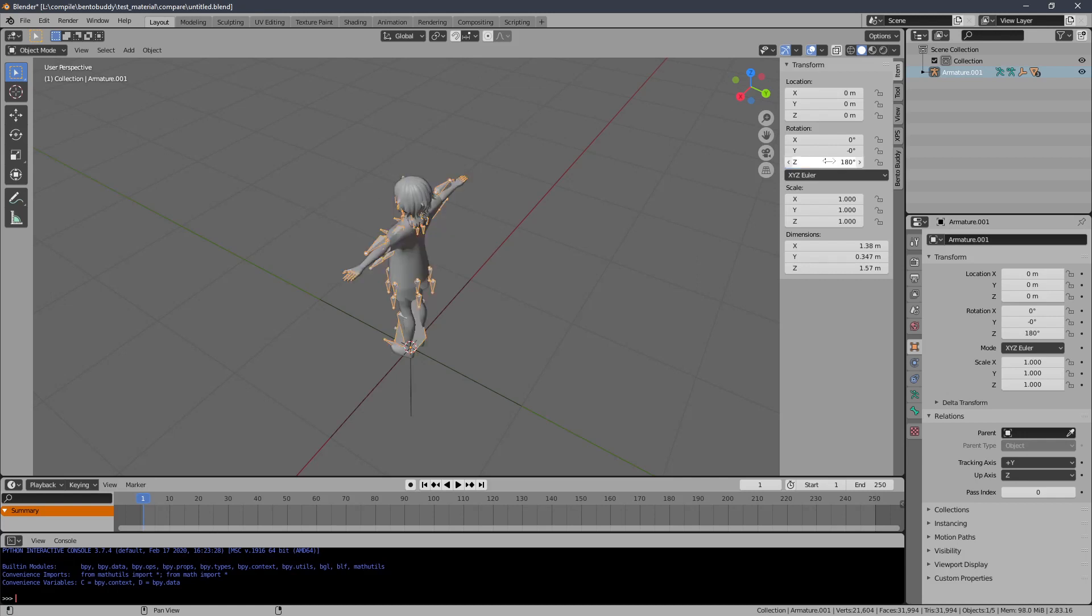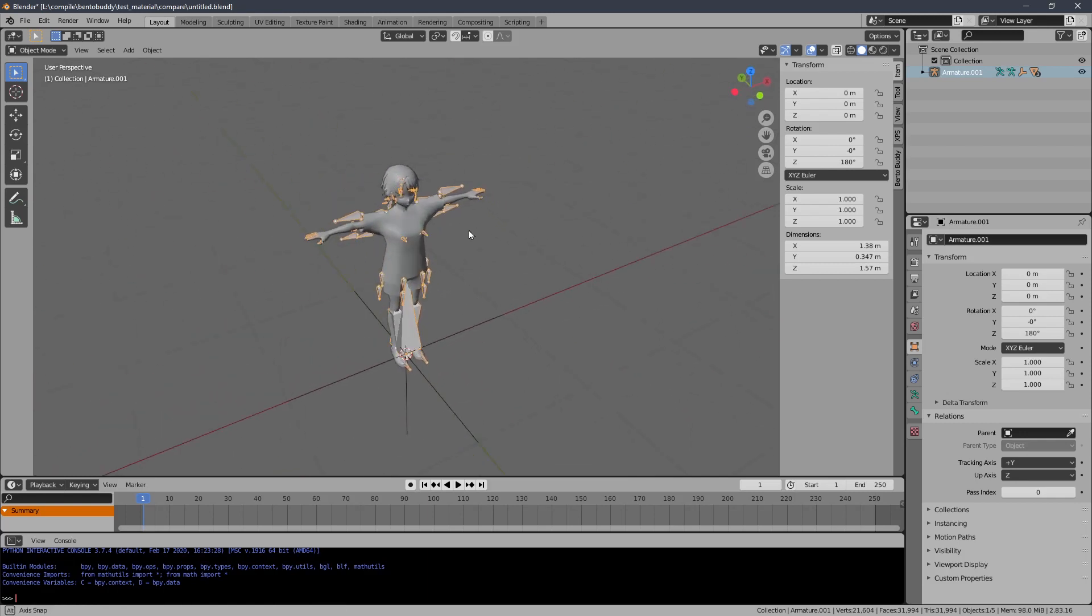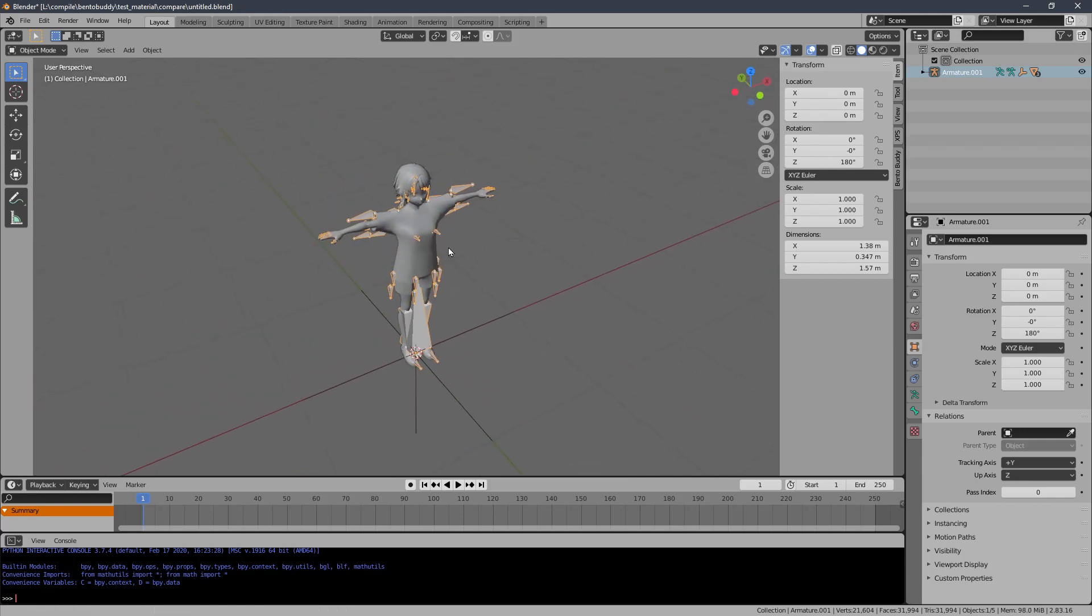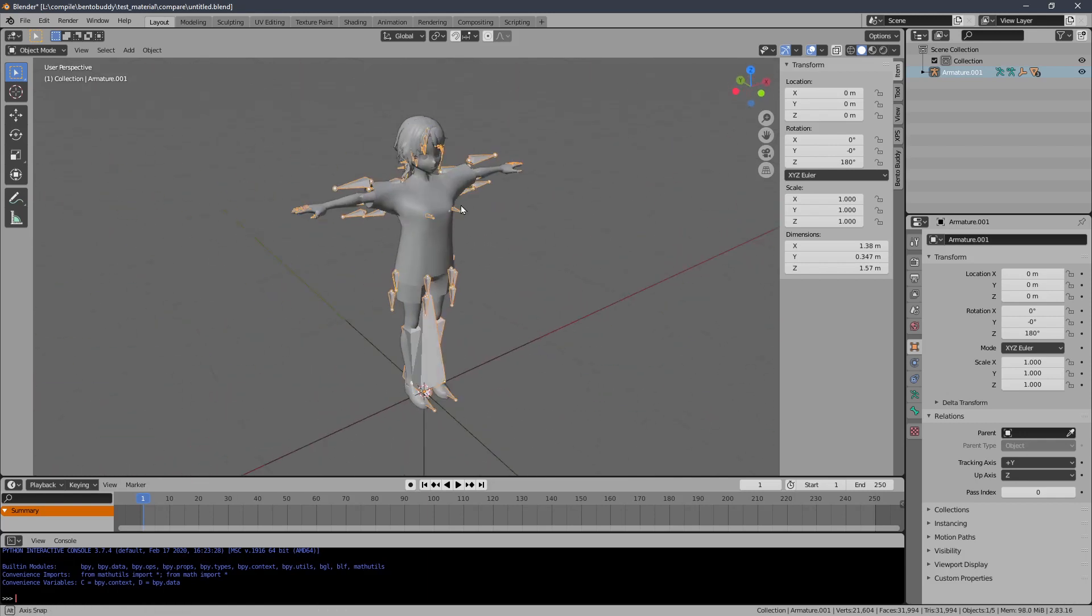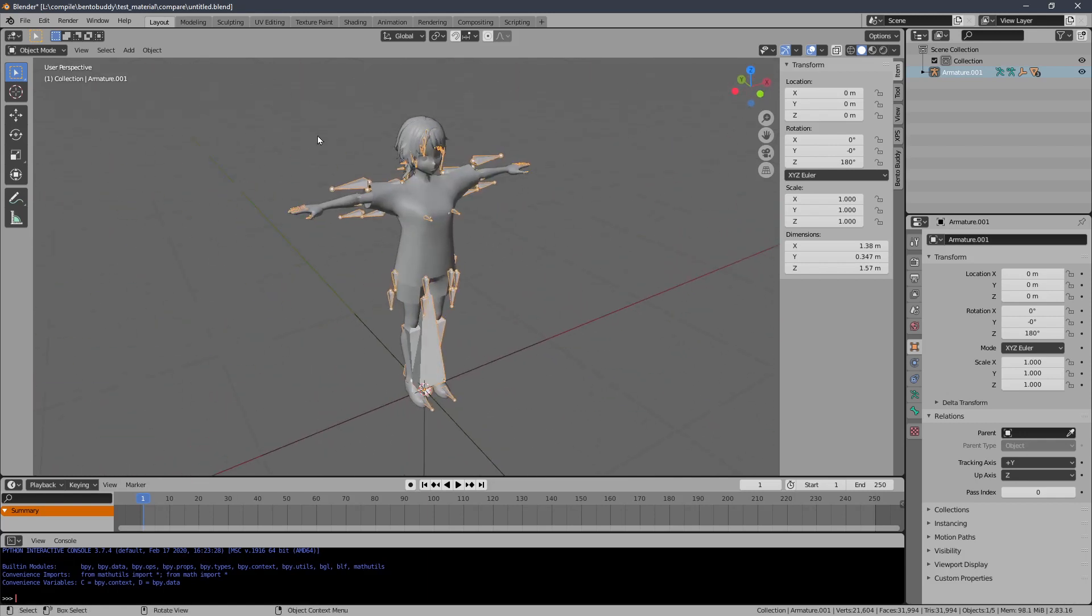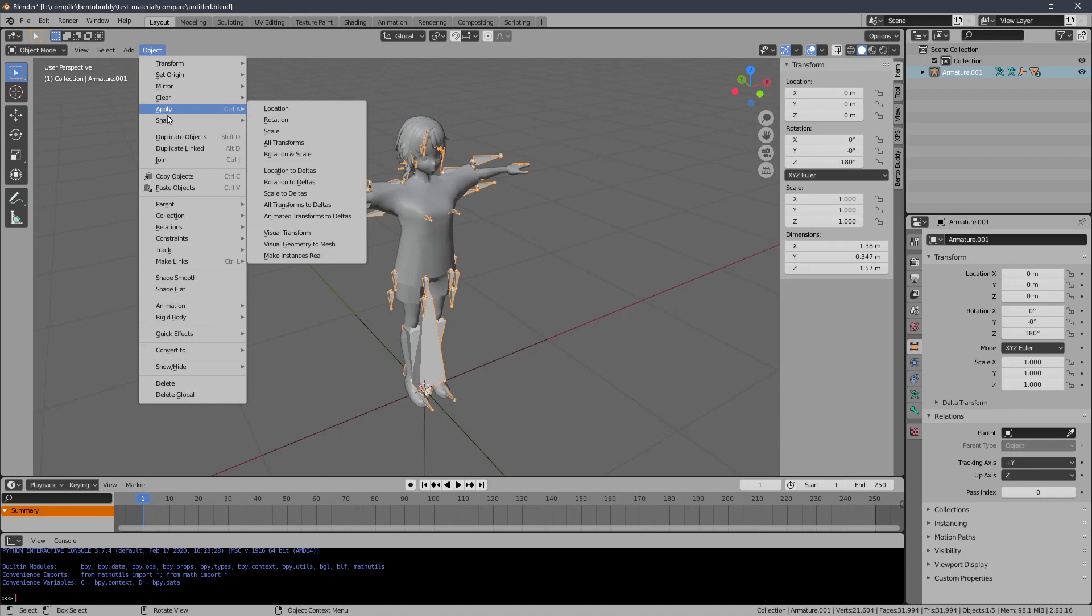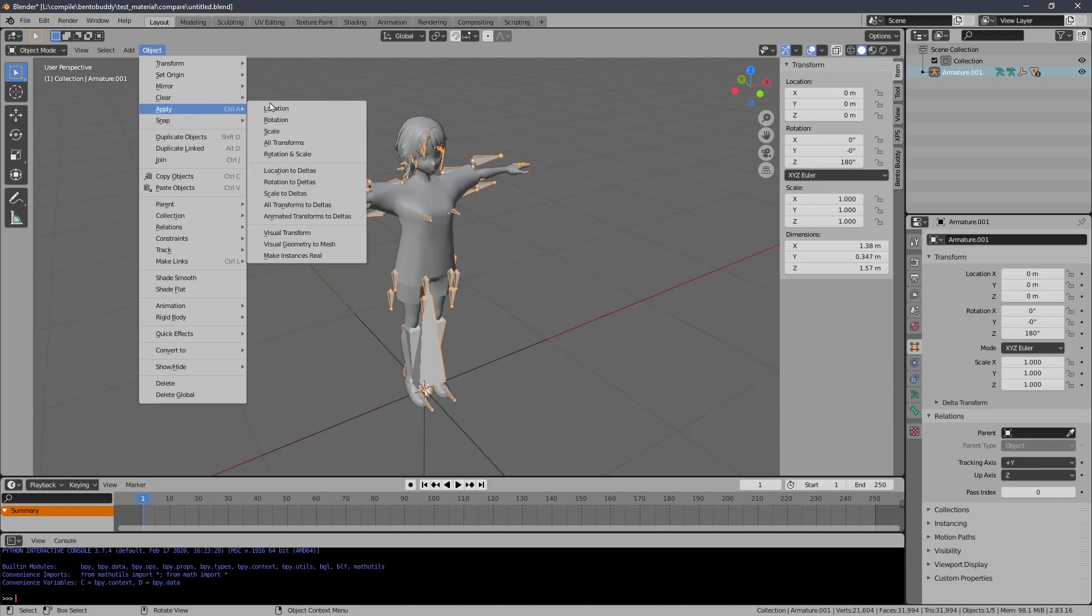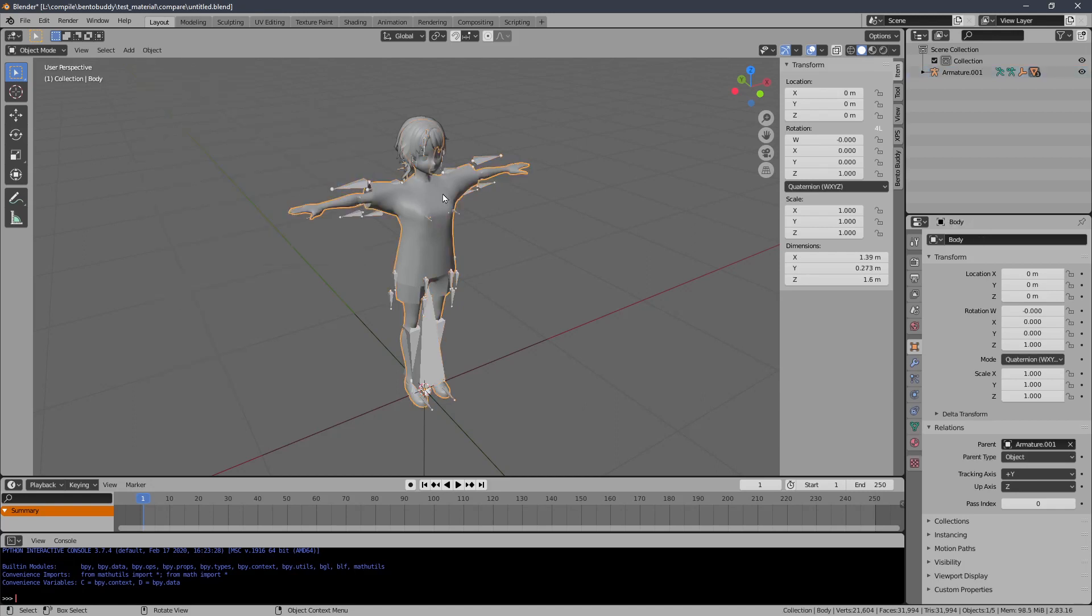Once we've done that, I want to apply the rotation or orientation. Apply rotation. Now let's see if this is rotated. I don't think so.